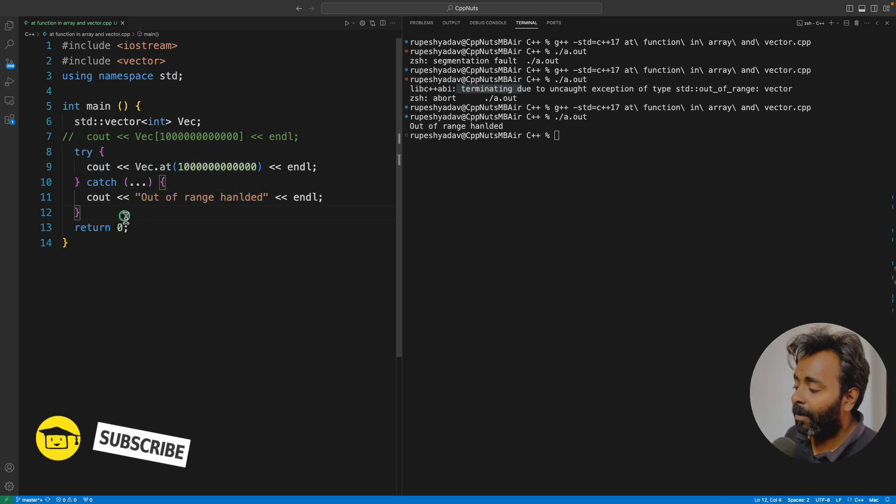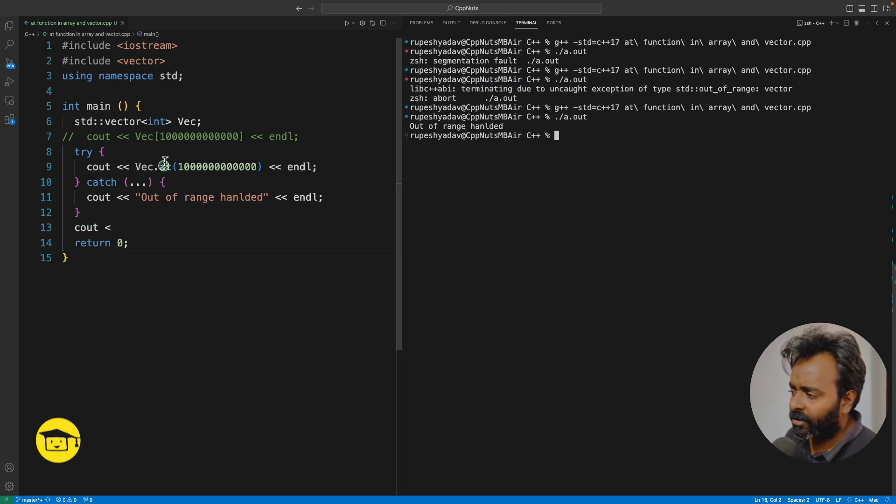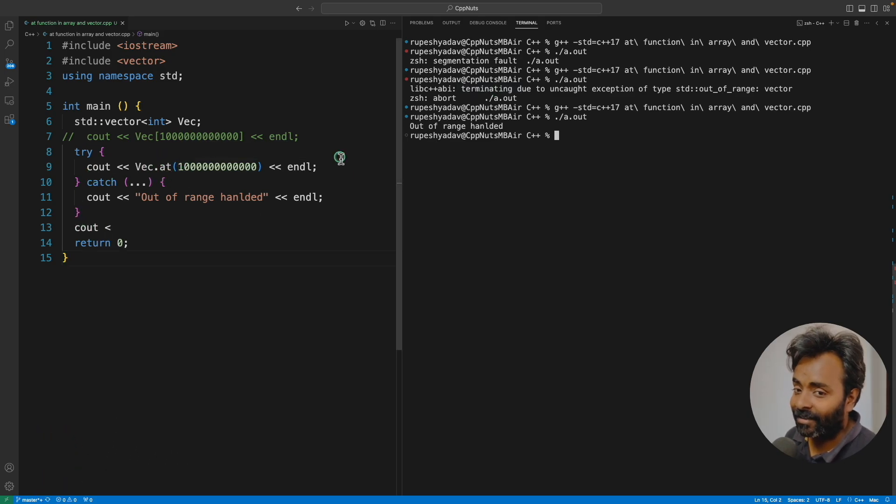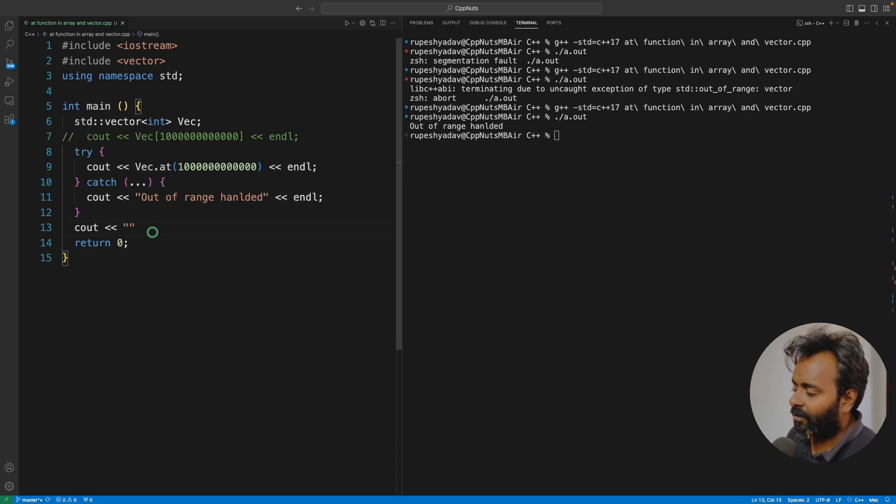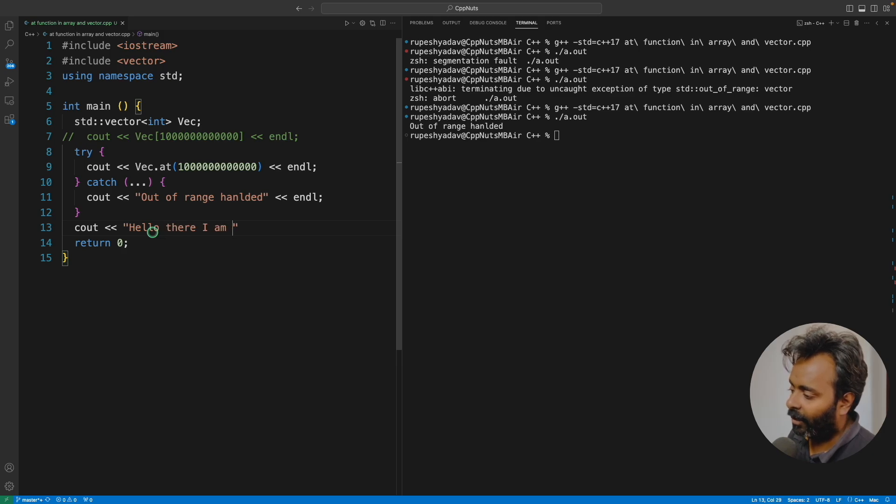The best part is, if you remember, same code was crashing before, right? Now it's not crashing. The beauty is I can still have my application running. Hello there, I am still alive.